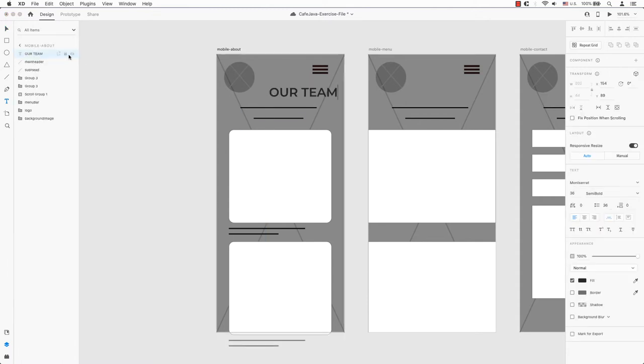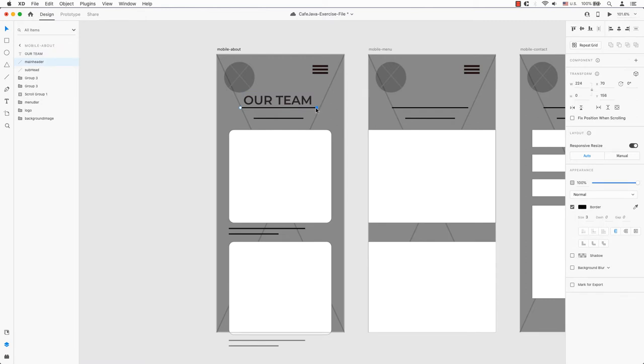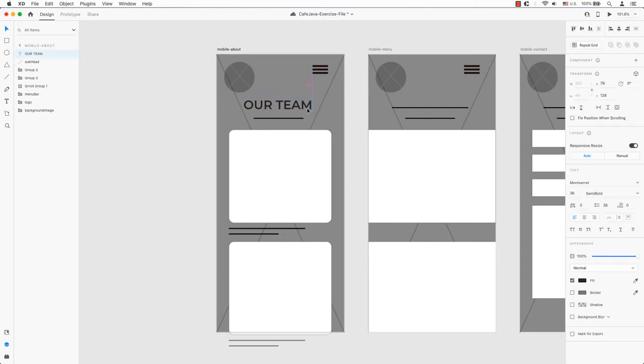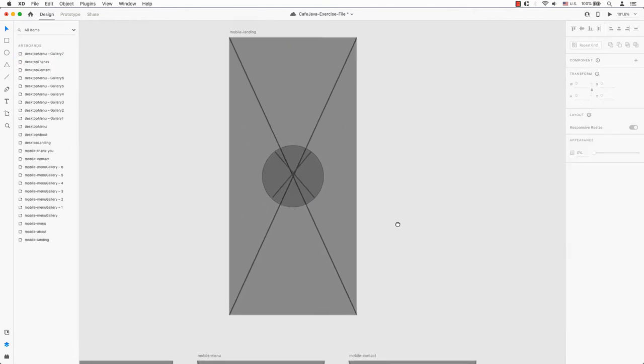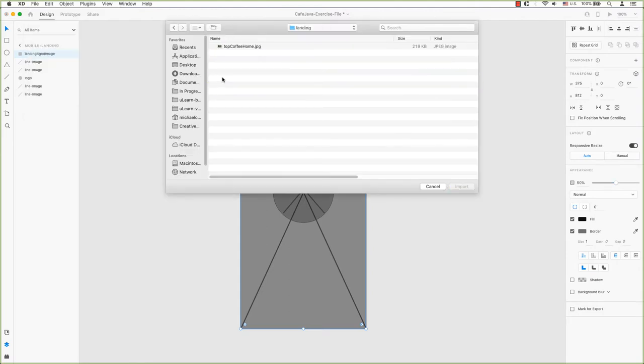The lines that we have as placeholders for the text can be replaced with text boxes or title headers. Everything else such as boxes can be replaced with images or other assets from our folders. The first thing I will do is bring my background image to my placeholder box on my mobile landing page.